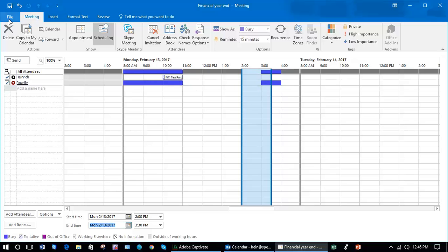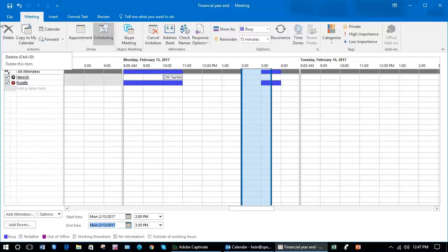What you can do, and it's particularly useful if you have a lot of people you're inviting, is allow Outlook to do the work for you and find the next available gap for an hour meeting where they're all free.